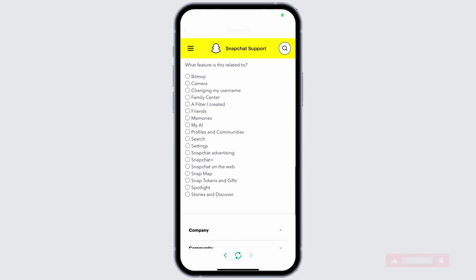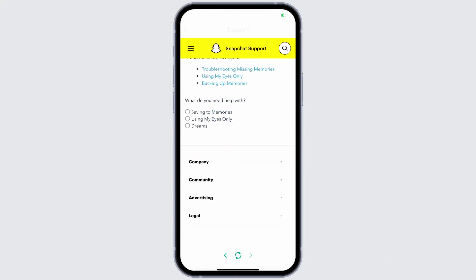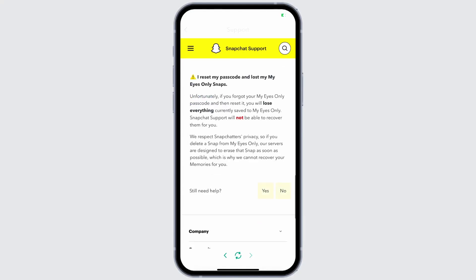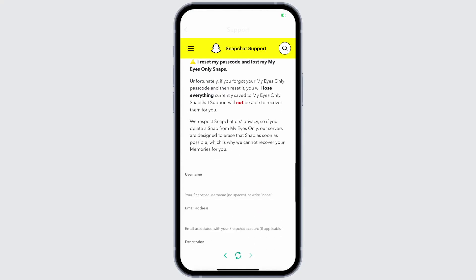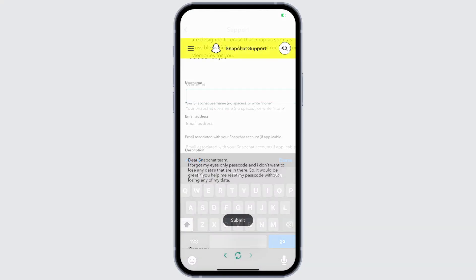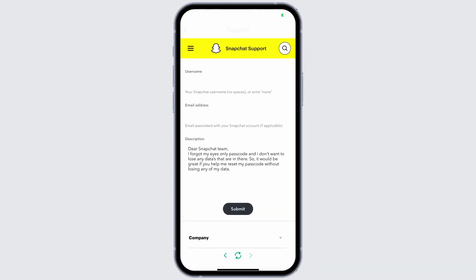Now scroll down. Tap on Yes where it says 'Still need help,' then select the option 'My Eyes Only.' Again, tap on Yes. Now you need to enter your proper username. Then go to the description field and write your proper description including your problem. After doing this, just submit it.